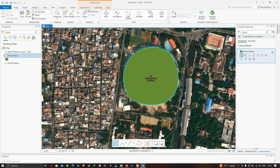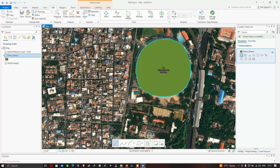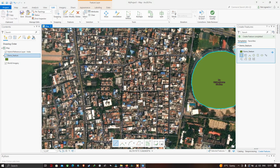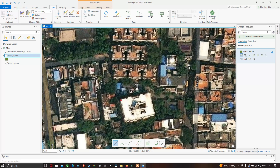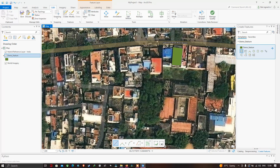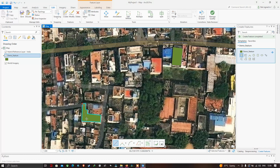We have now digitized the stadium and it is highlighted. Let me digitize another feature — a building. To finish the polygon, double-click it. I've digitized the building here, and now I'm going to digitize another building which is adjacent to this one.